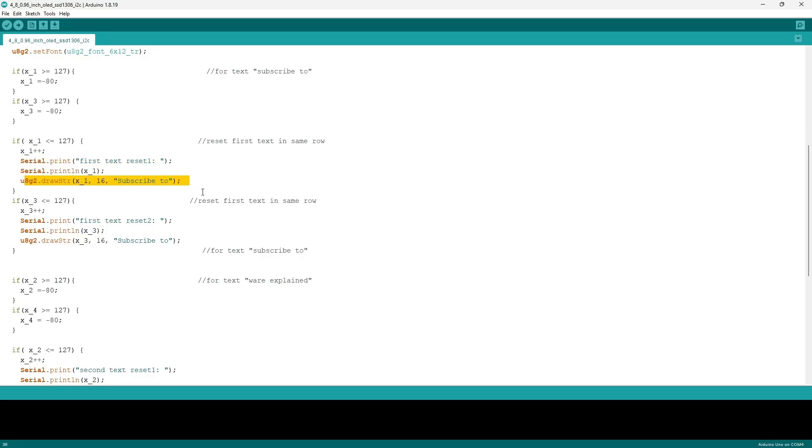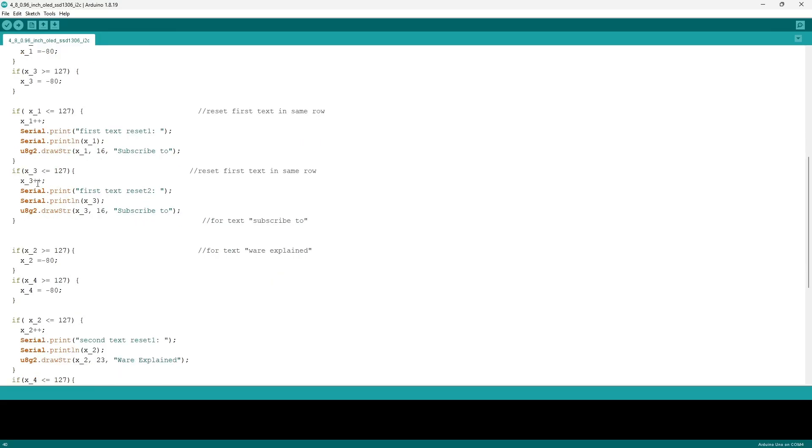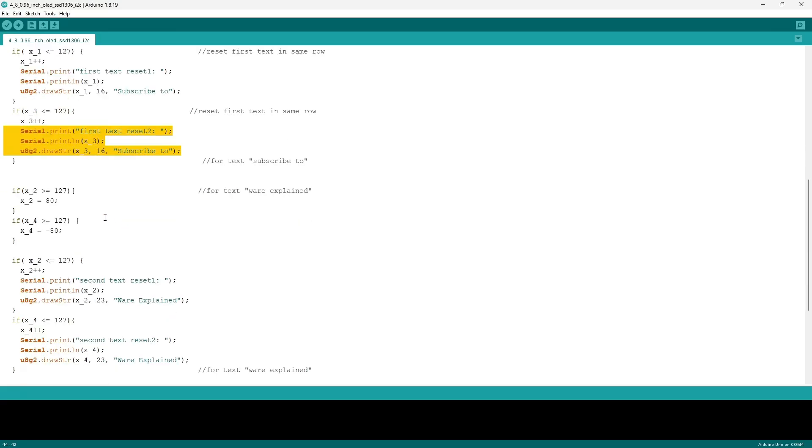Next we have another if statement which allows me to add an increment to both x_1 and x_3, which are the two texts that can be seen at times at once. So if x_1 is less than or equal to 127, then add an increment of one. The same thing is applied to x_3. As you can see, I've added the x underscore variables into the x coordinate of the draw strings.